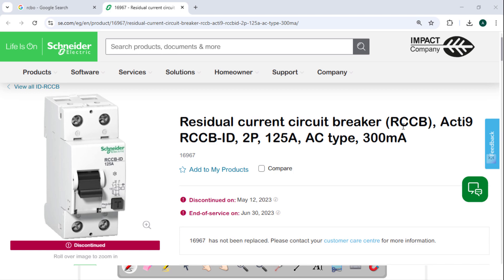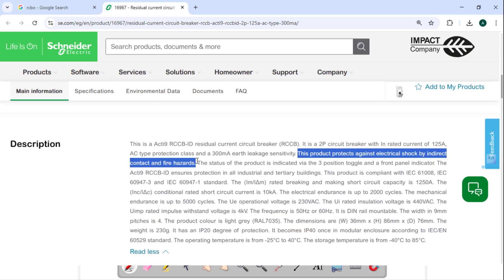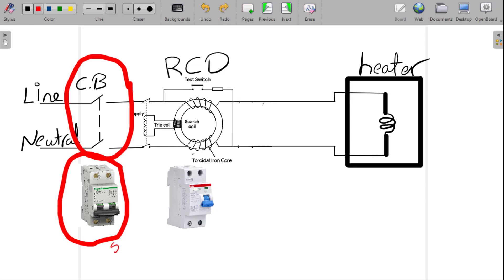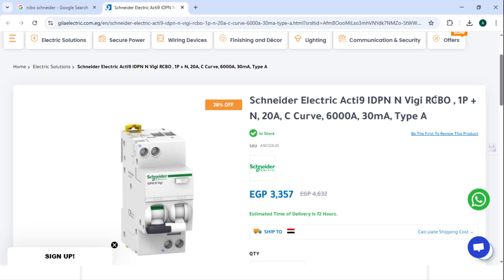An RCCB, or residual current circuit breaker, is an RCD that only looks for earth leakage. It doesn't protect against overload or short circuit. That means in a proper installation, you pair it with an MCB or miniature circuit breaker. This combination will protect you from earth leakage, overload, and short circuit.